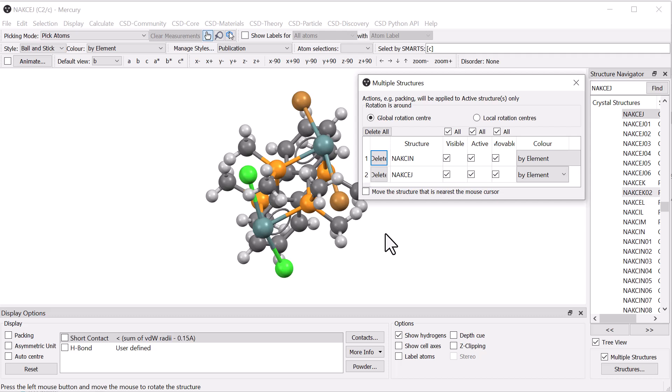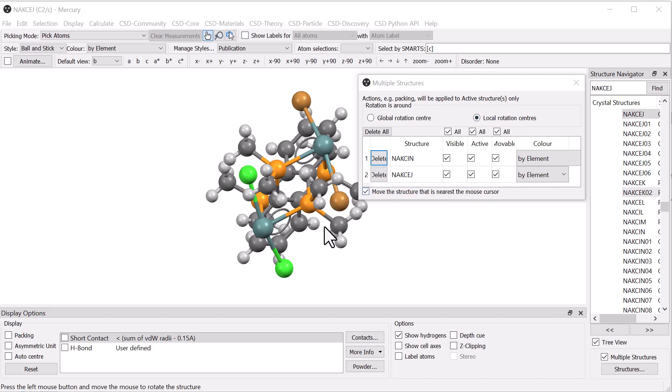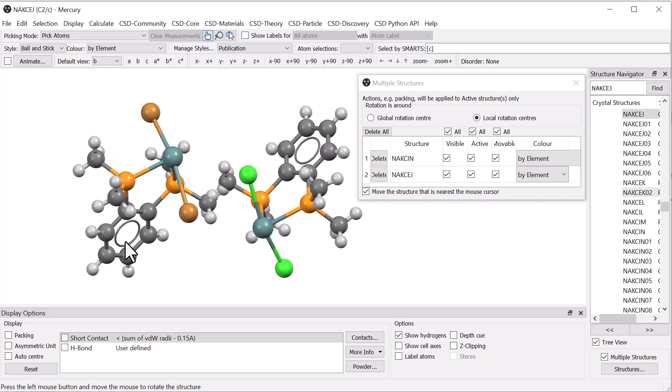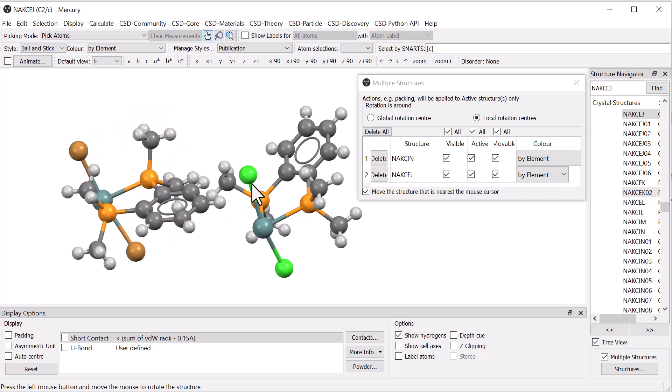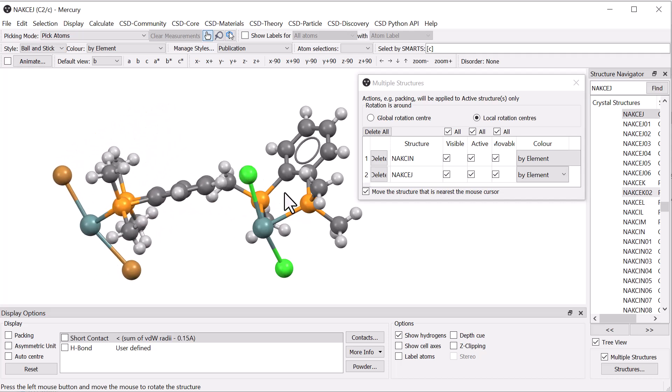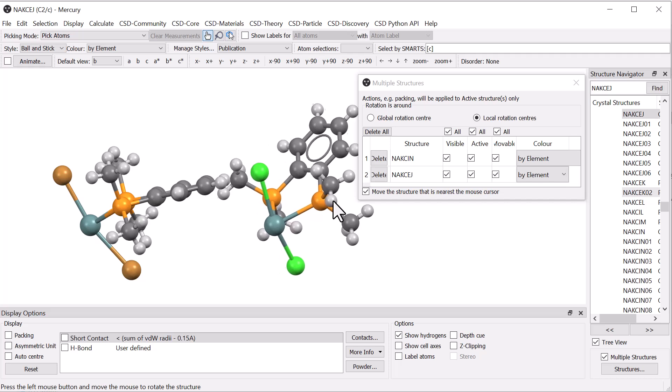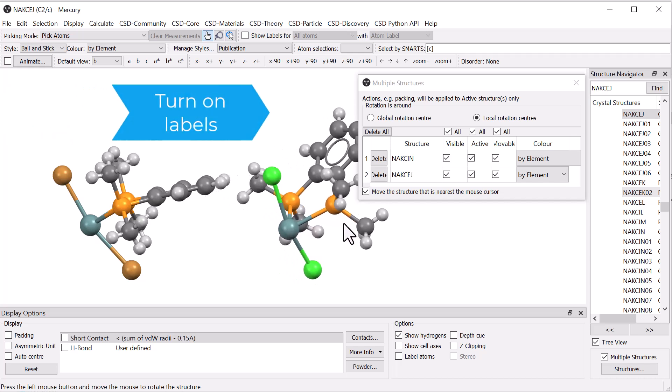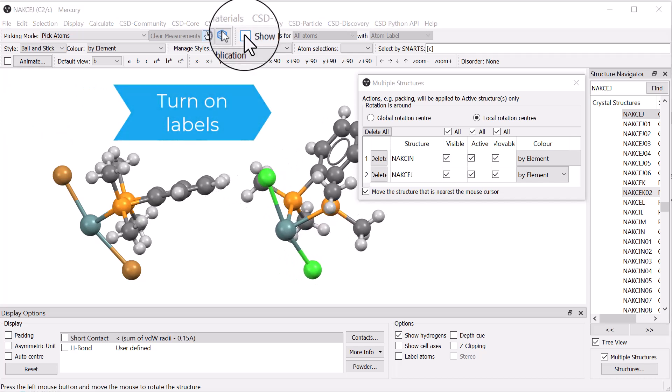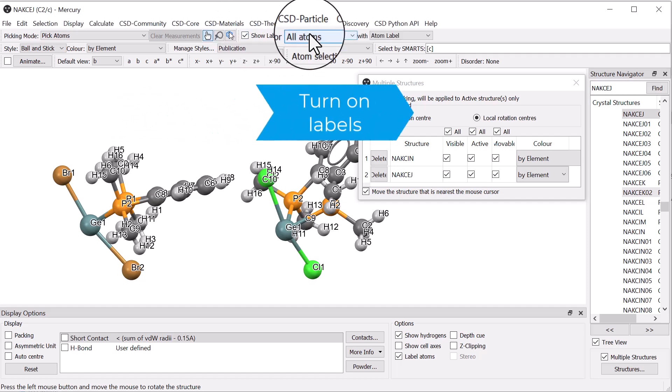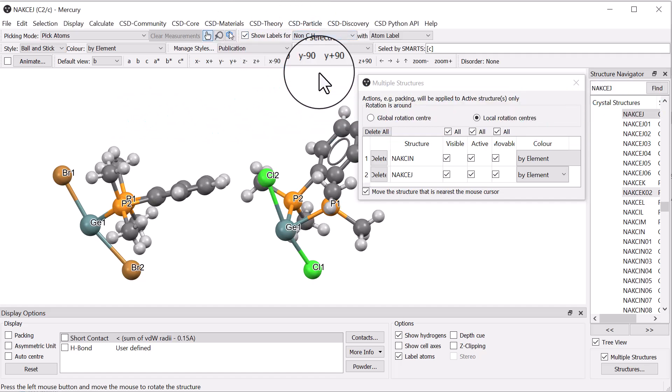To make it easier to compare the structures, select local rotation centres and move the structure that is nearest the mouse cursor. You can now reposition these to make them easier to compare. From the top toolbar, tick Show Labels and from the drop-down options select Non-CH. You can see a common labelling scheme is used for these structures.